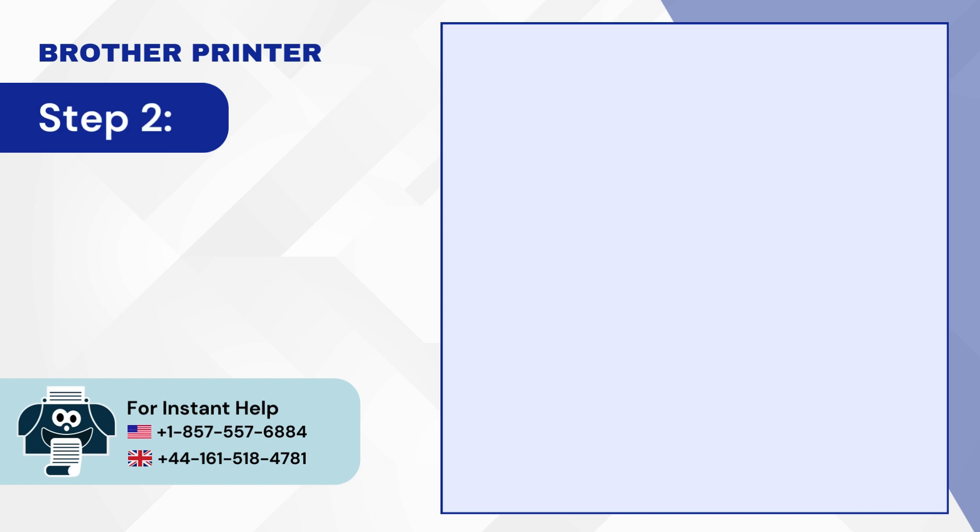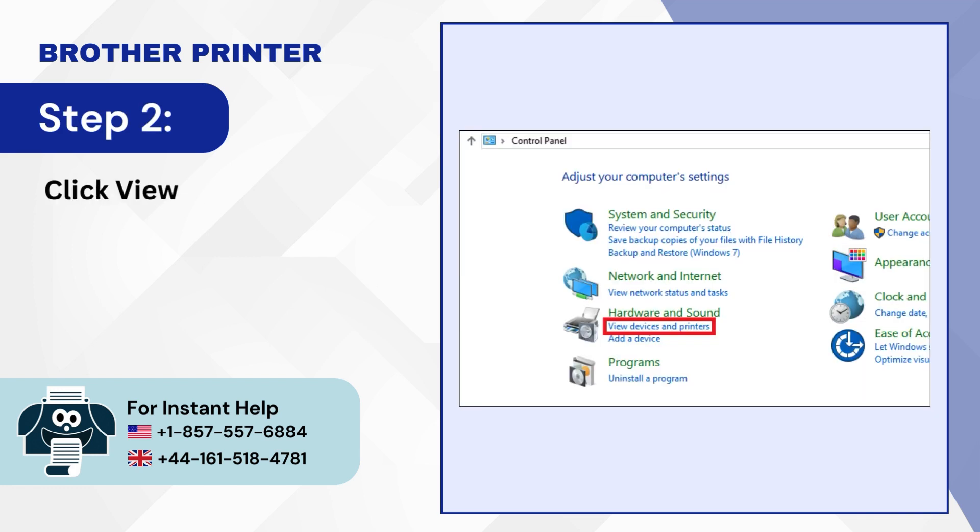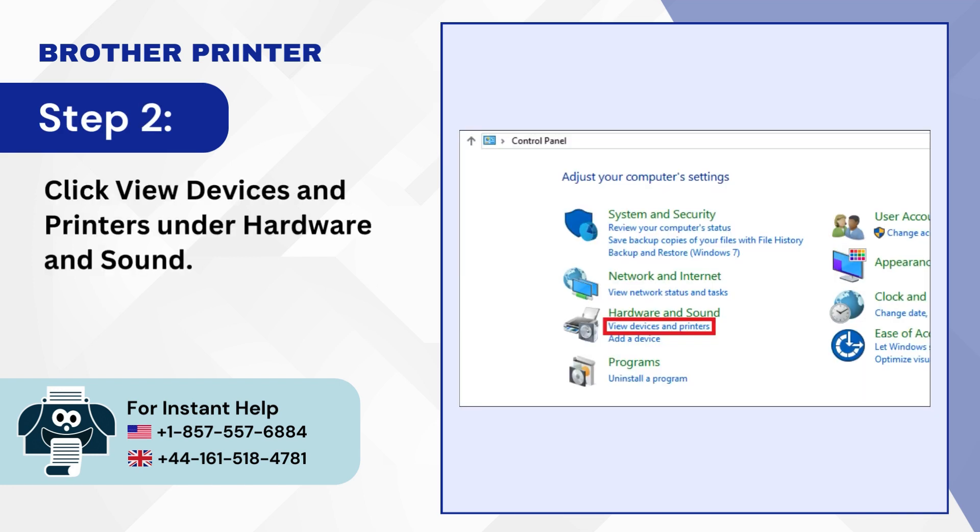Step 2. Click View Devices and Printers under Hardware and Sound.